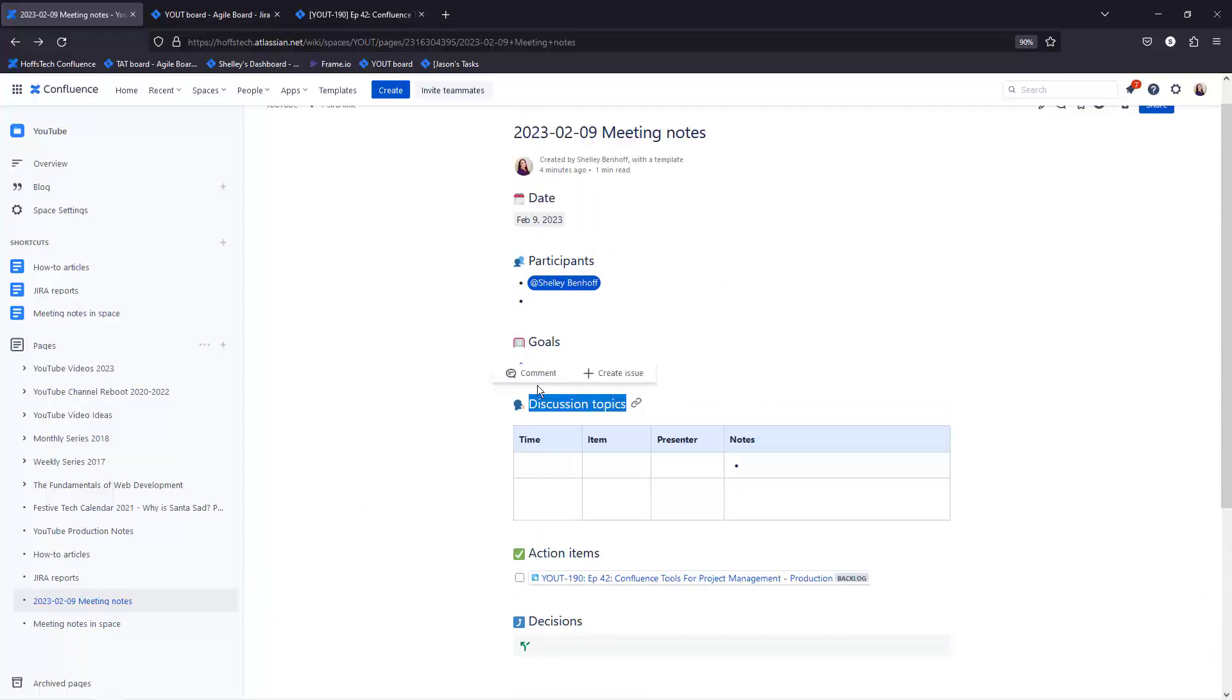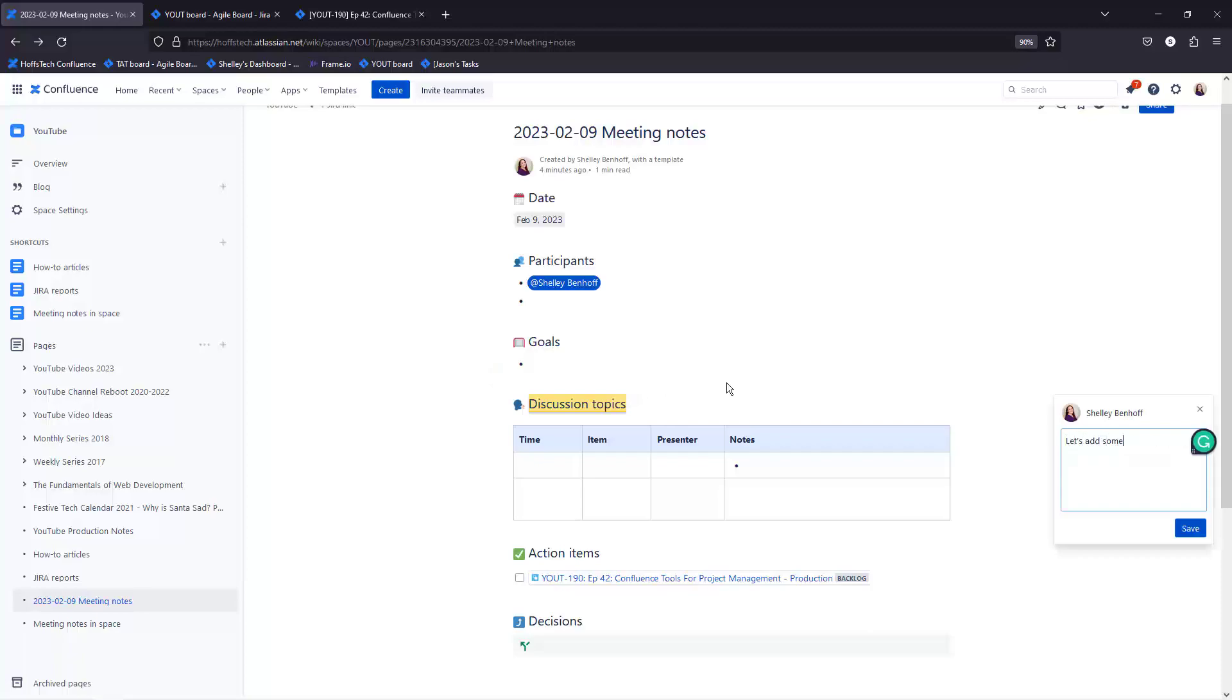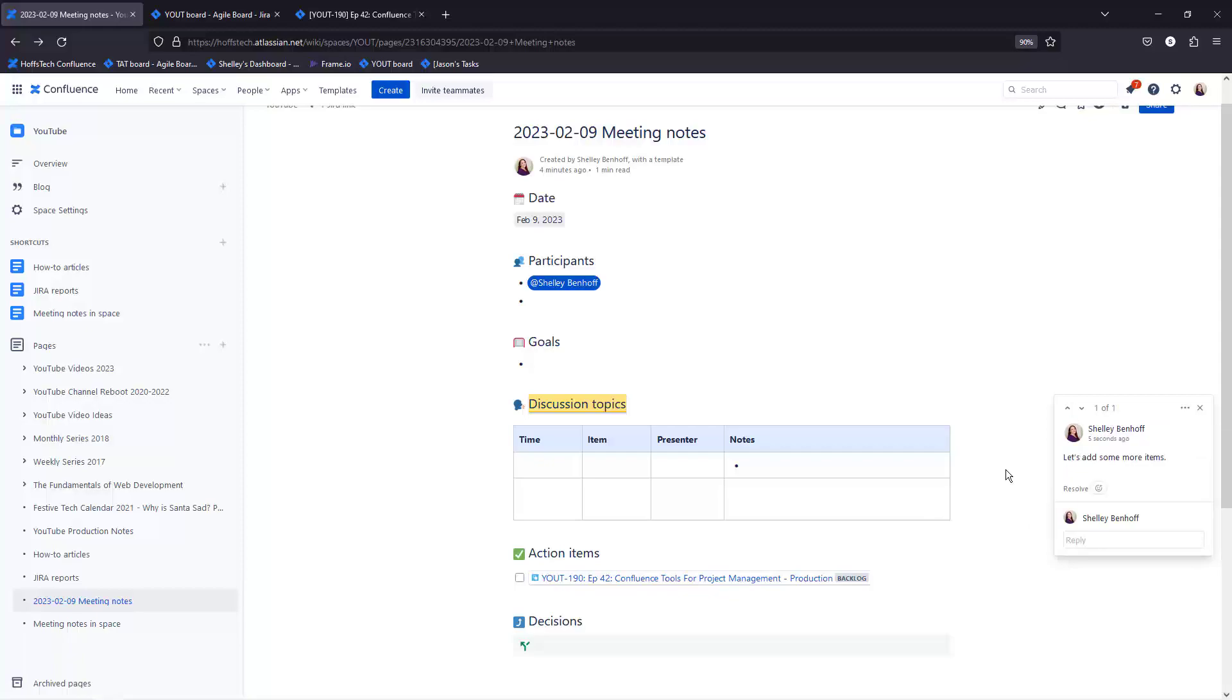and add comments both inline and at the page level. My team uses this to collaborate on course development and YouTube videos and it's incredibly important if we're working with external subject matter experts. This is a very effective way to collaborate on project management documentation.